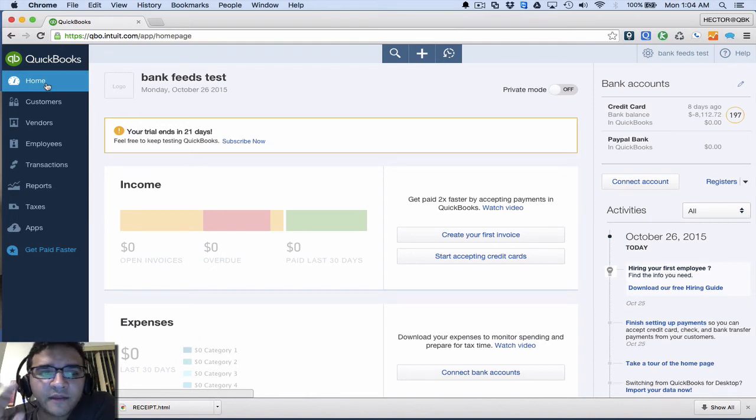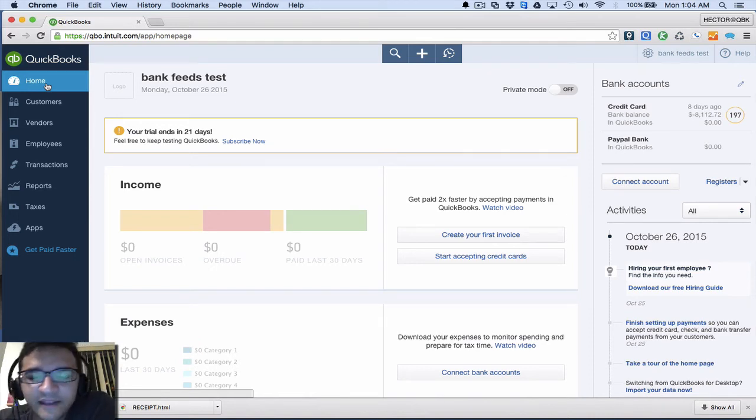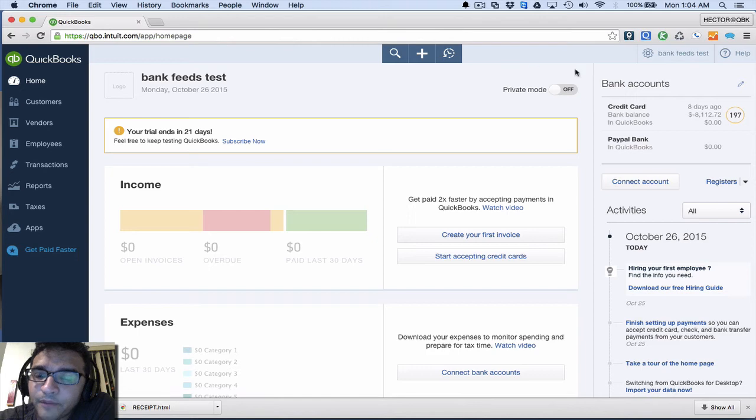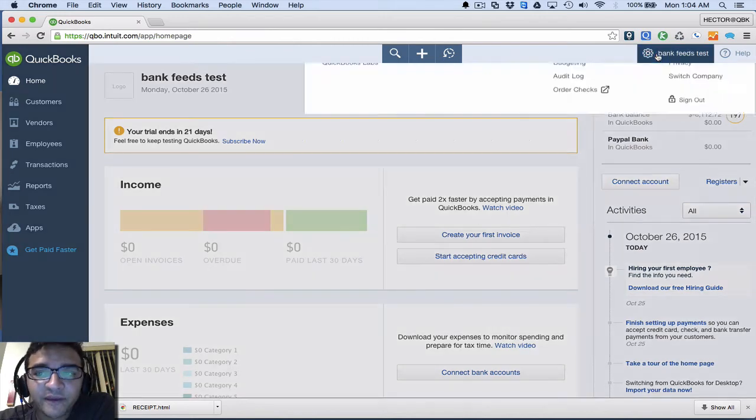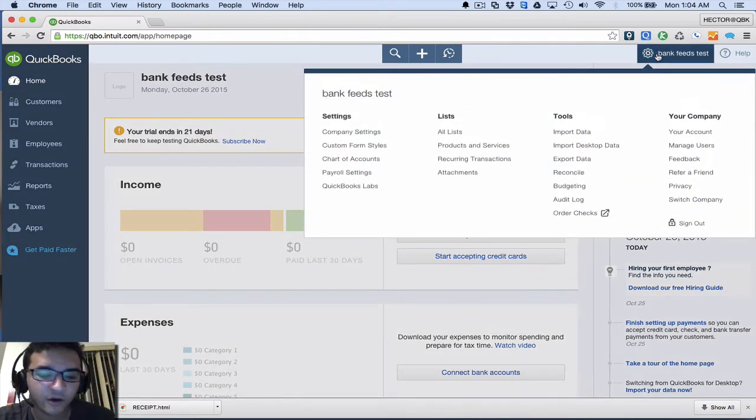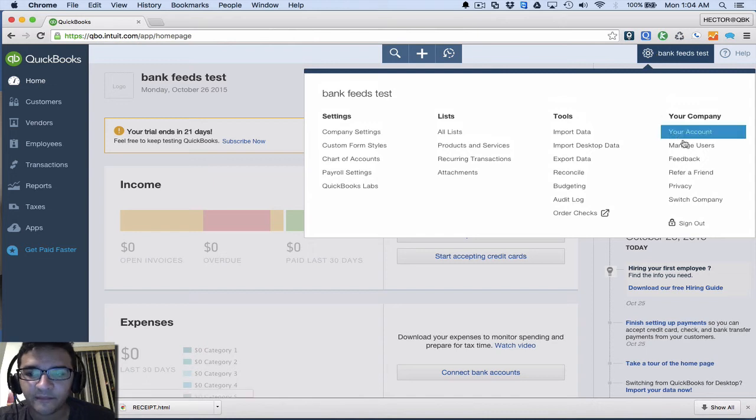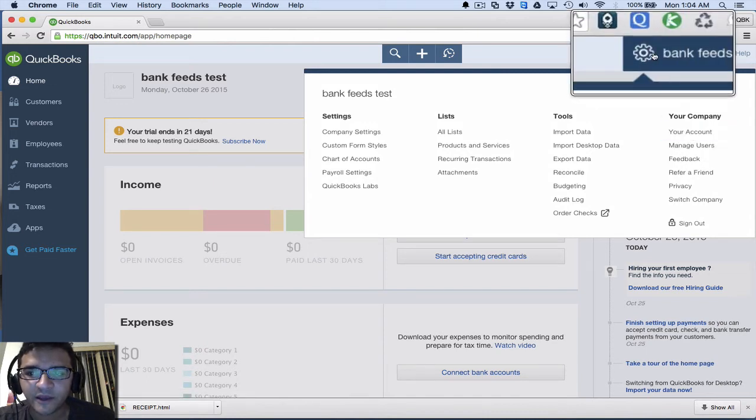I want to show you these two new features that they added to QuickBooks Online Plus in October of 2015. First, you have to make sure that you are on QuickBooks Online Plus, which you can do by clicking on the gear icon and then your account.